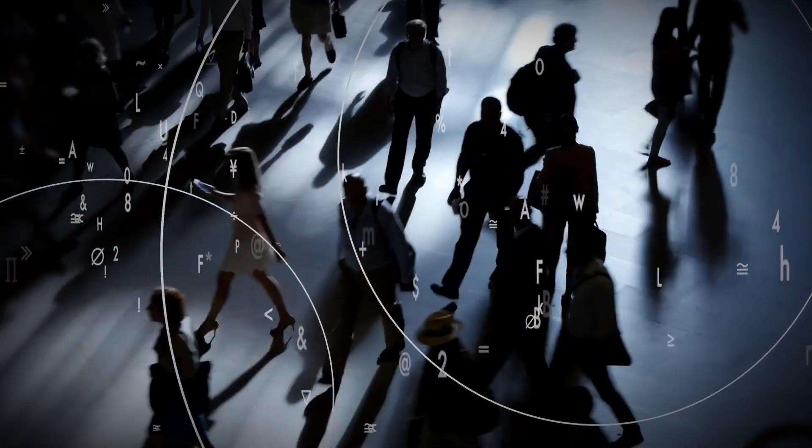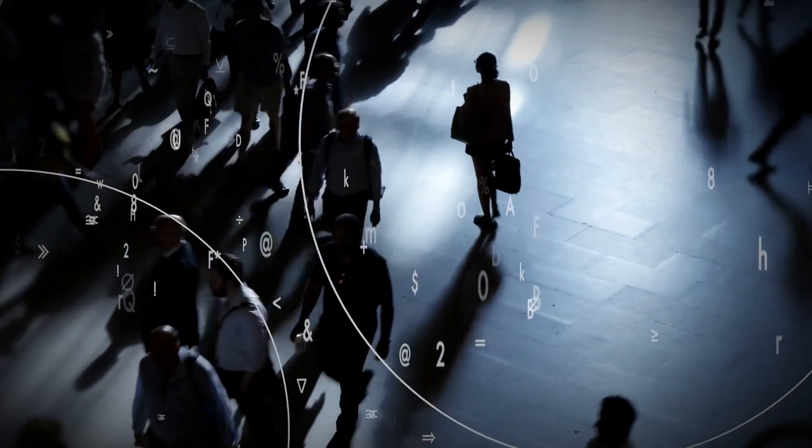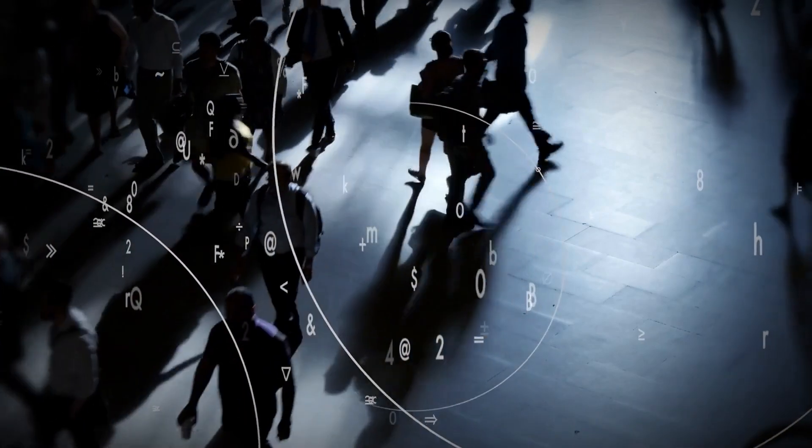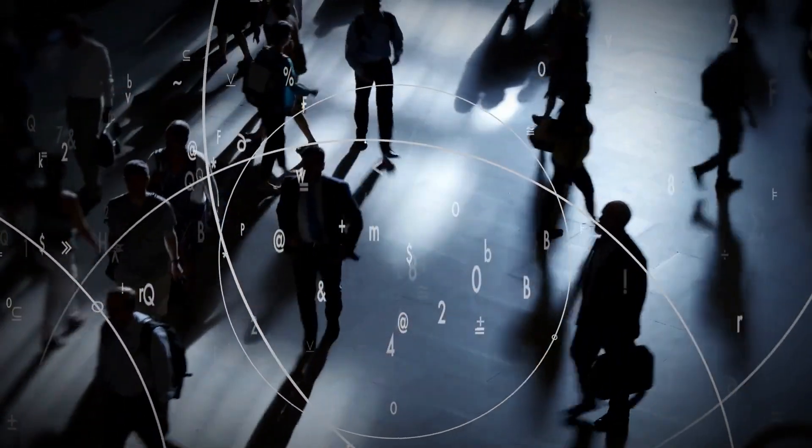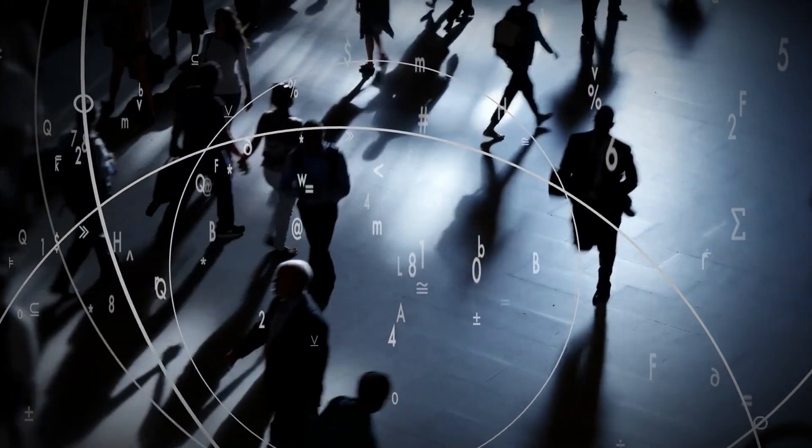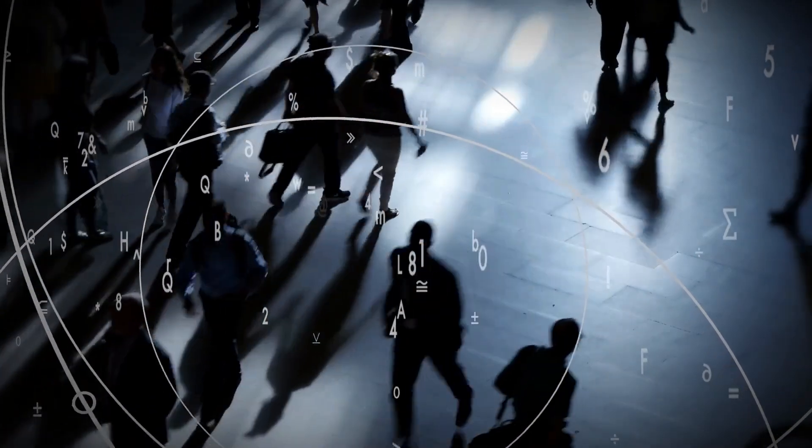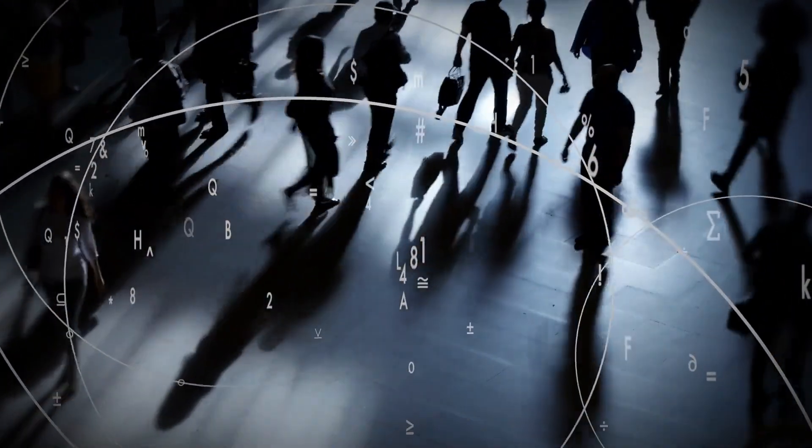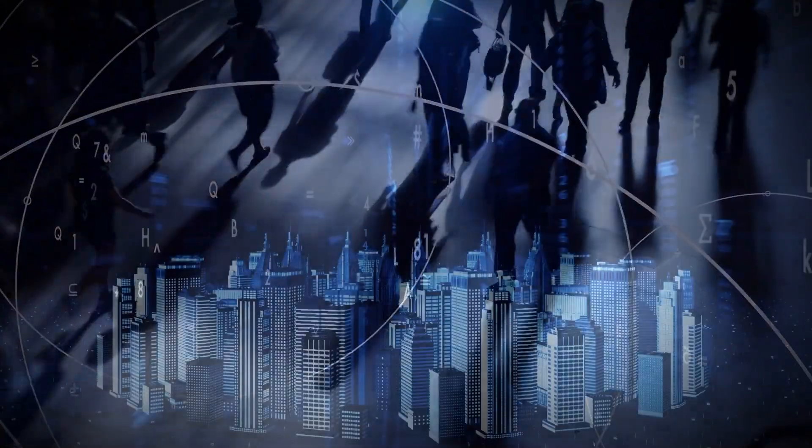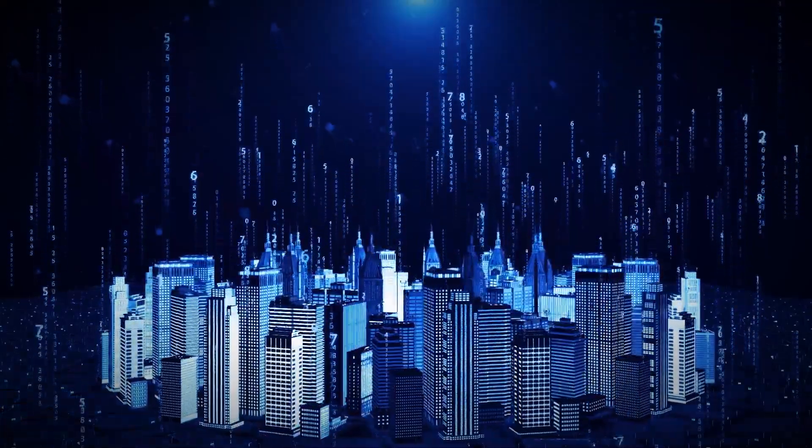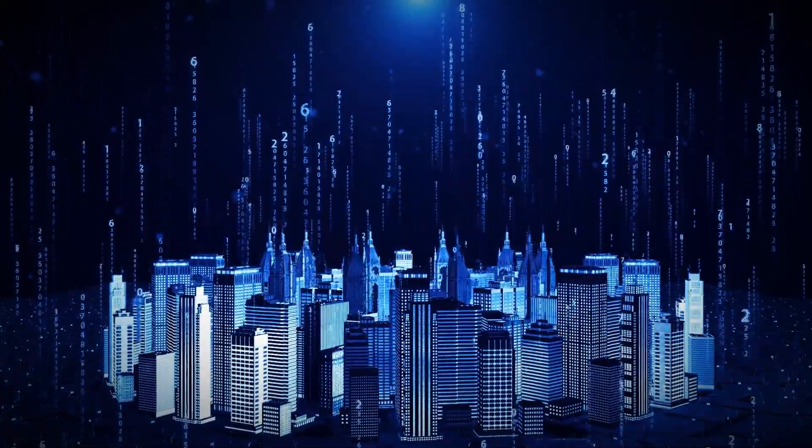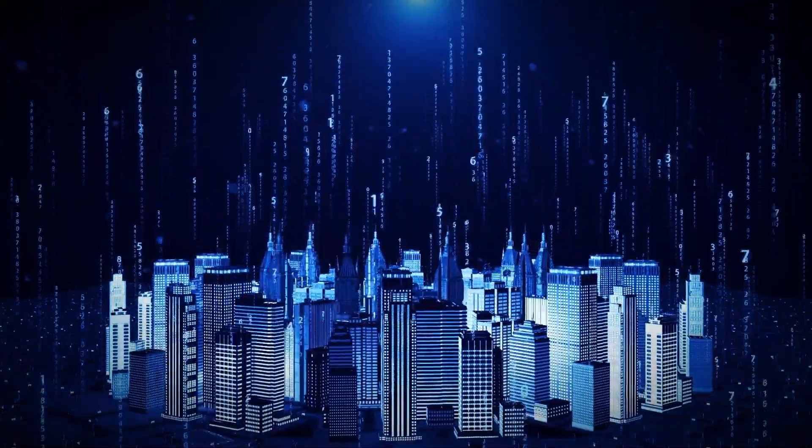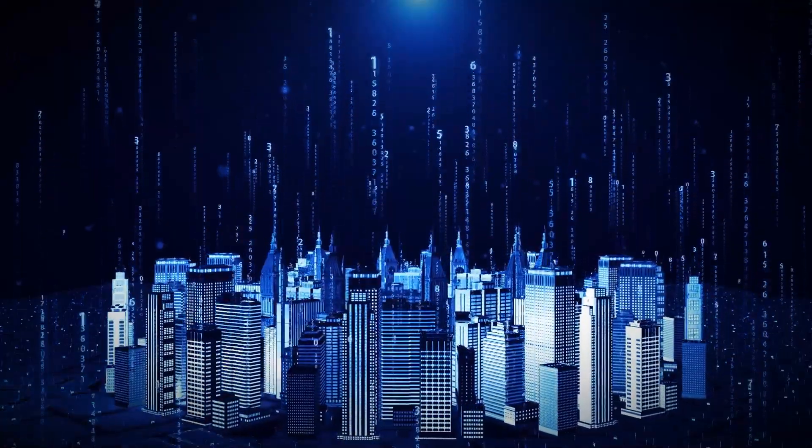In 2050, nearly 70% of the world's population will live in cities. But this growth is not without its challenges: congestion, pollution, resource shortages, and overwhelming inefficiencies. These problems threaten to choke the life out of our urban centers, but there's hope. And that hope comes in the form of artificial intelligence.